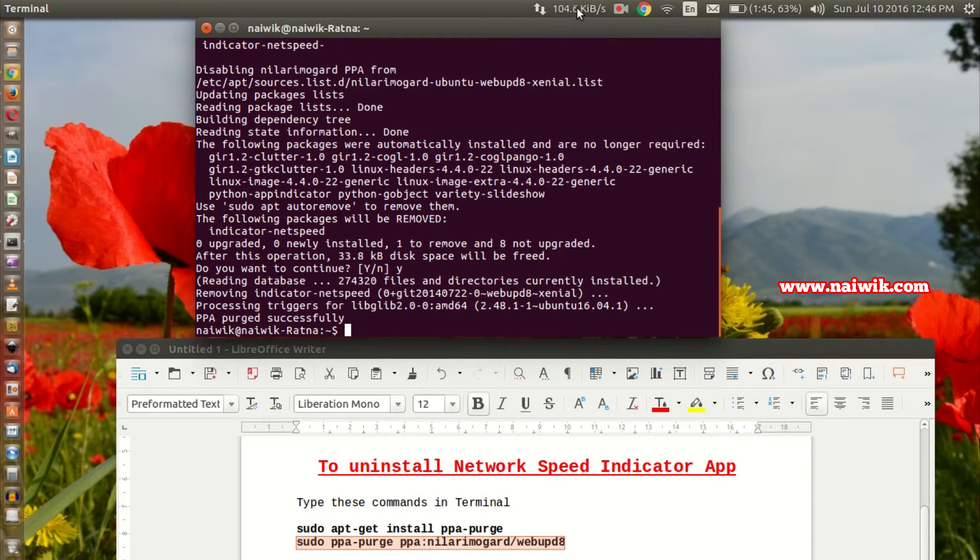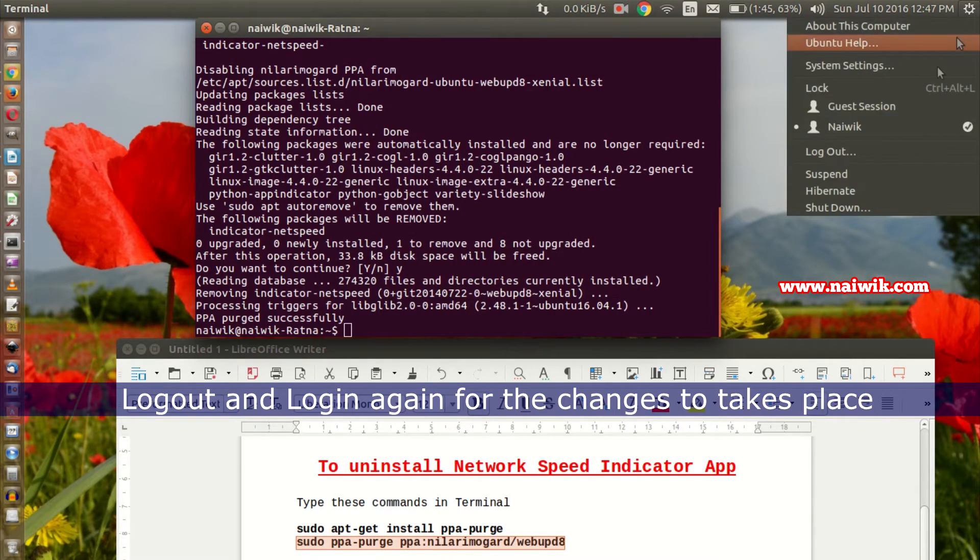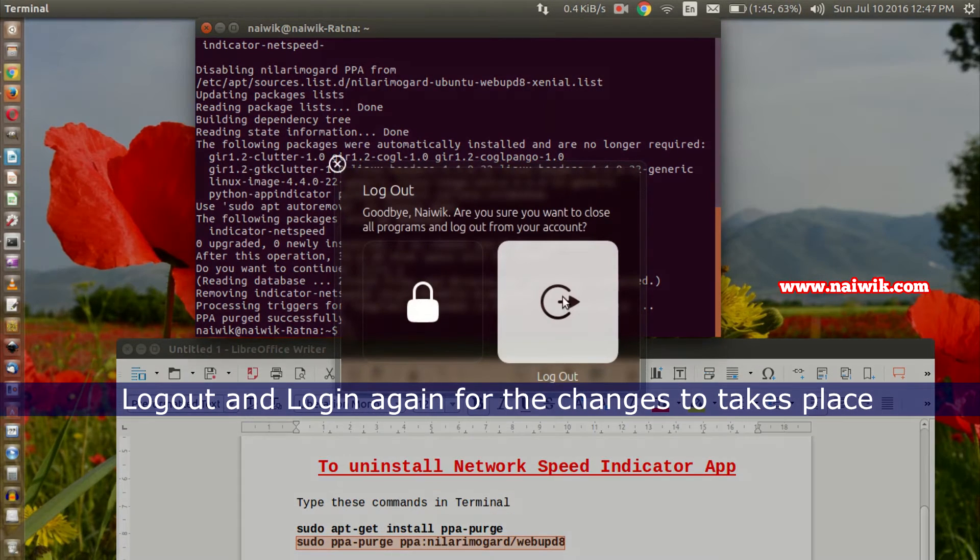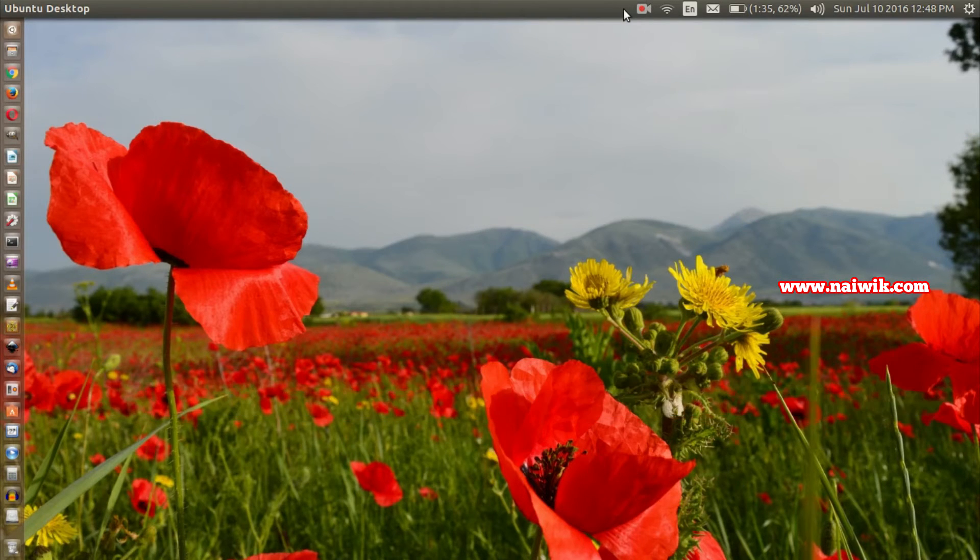I have logged out and logged in again. As you can see, on the top of the Unity panel there is no NetSpeed indicator app.